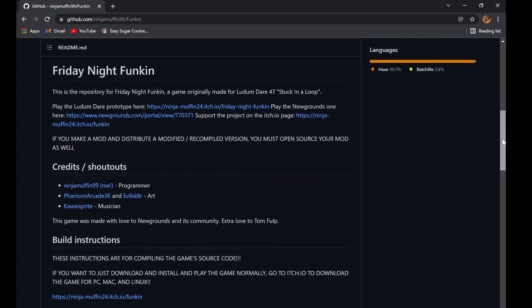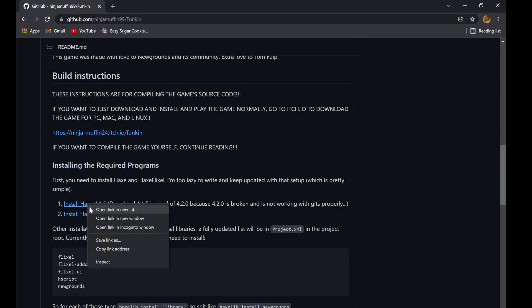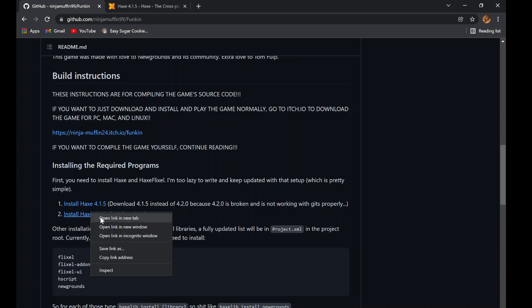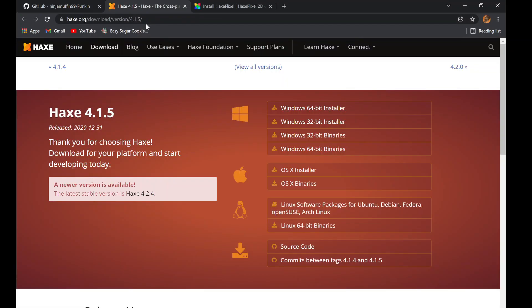First thing you gotta do is go to the Friday Night Funkin' GitHub and follow these simple steps. You're going to want to click on the Download Haxe 4.1.5 link and click on Windows 64-bit Installer. Then, just let it install.